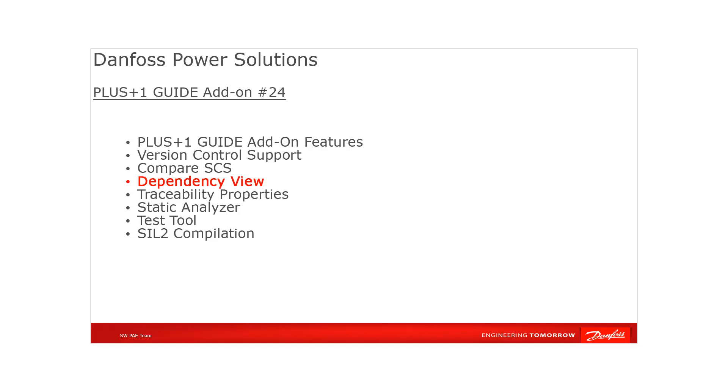Next, PLUS+1 GUIDE add-on feature is dependency view and visual identification of software flow with manual step-by-step user interface. It fulfills partially ISO 61508 requirements of validation plan for software aspects of system, general software architecture design and coding standards, support tools and programming language, code implementation, software integration testing and safety-related application software as well.